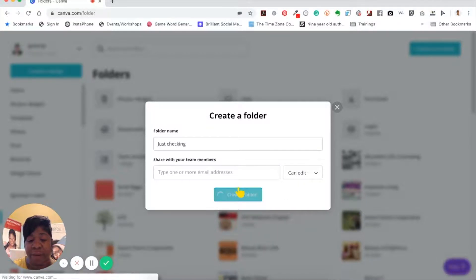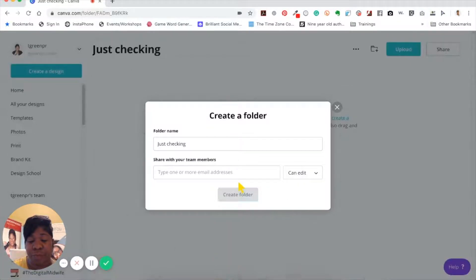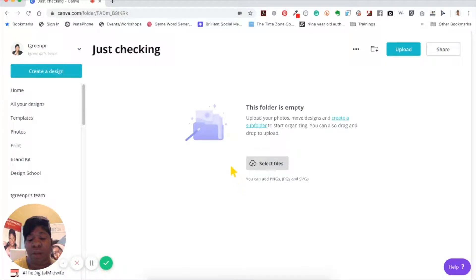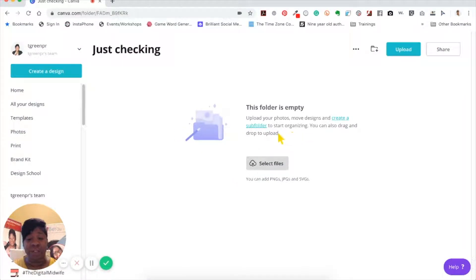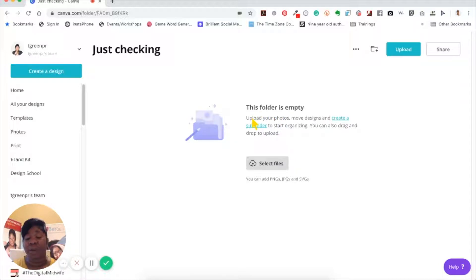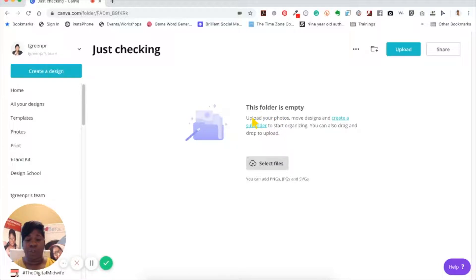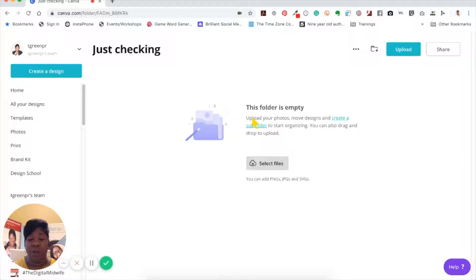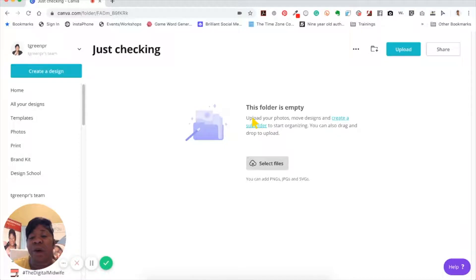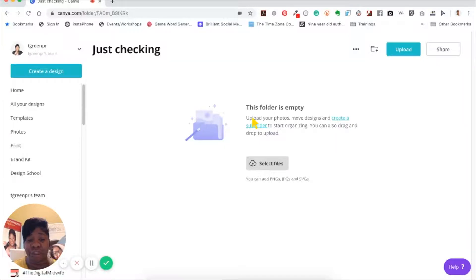Once I create my folder, I'm just going to click on create. When you create your folder, you can also create subfolders in Canva now. I've talked to you about Canva Pro features and this is one of those features. Creating folders, Canva automatically gives you a couple folders in the free version, but the Canva Pro version you're able to create unlimited folders.